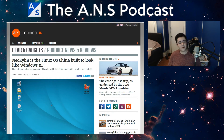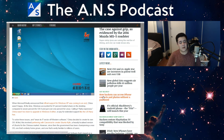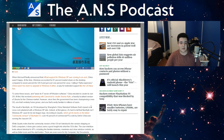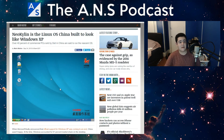The first article is NeoKylin, the Linux OS China built to look like Windows XP. China wanted its users to feel comfortable and didn't want to pay for Microsoft or upgrade to Windows 8. They didn't trust Microsoft as an American company. They first partnered with Canonical and tried to make Ubuntu Kylin, but it didn't work — they didn't like that Canonical wasn't a Chinese company and wanted to make it all in-house. So they made NeoKylin.